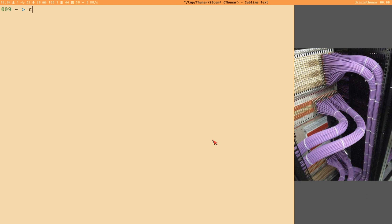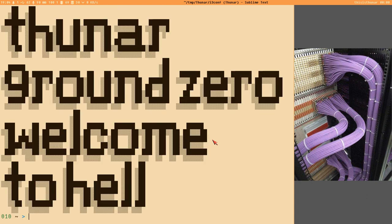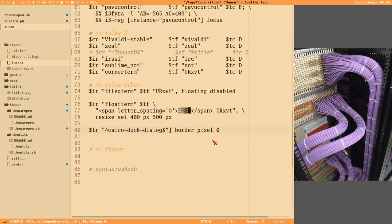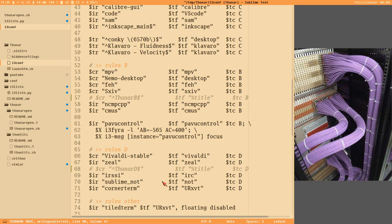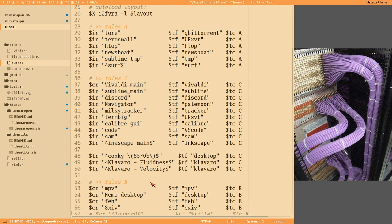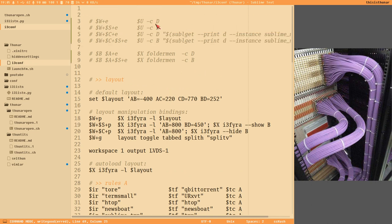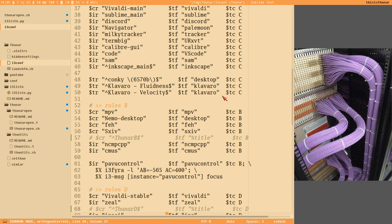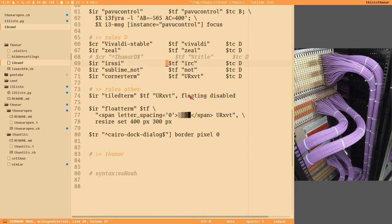Hello everybody, this is a new video on Thunar from ground zero. Welcome to hell. So let's start setting up Thunar. I have just disabled all my window rules and i3 key bindings. I have uninstalled Thunar and reset everything, so let's just start from the beginning from scratch.